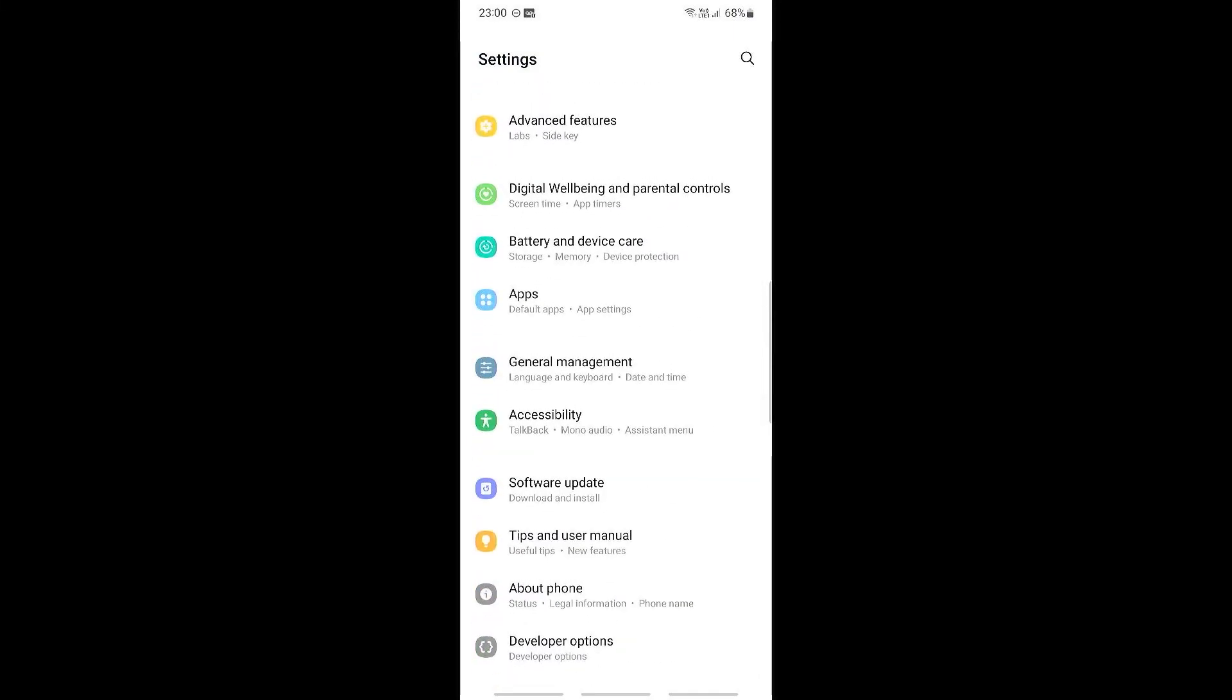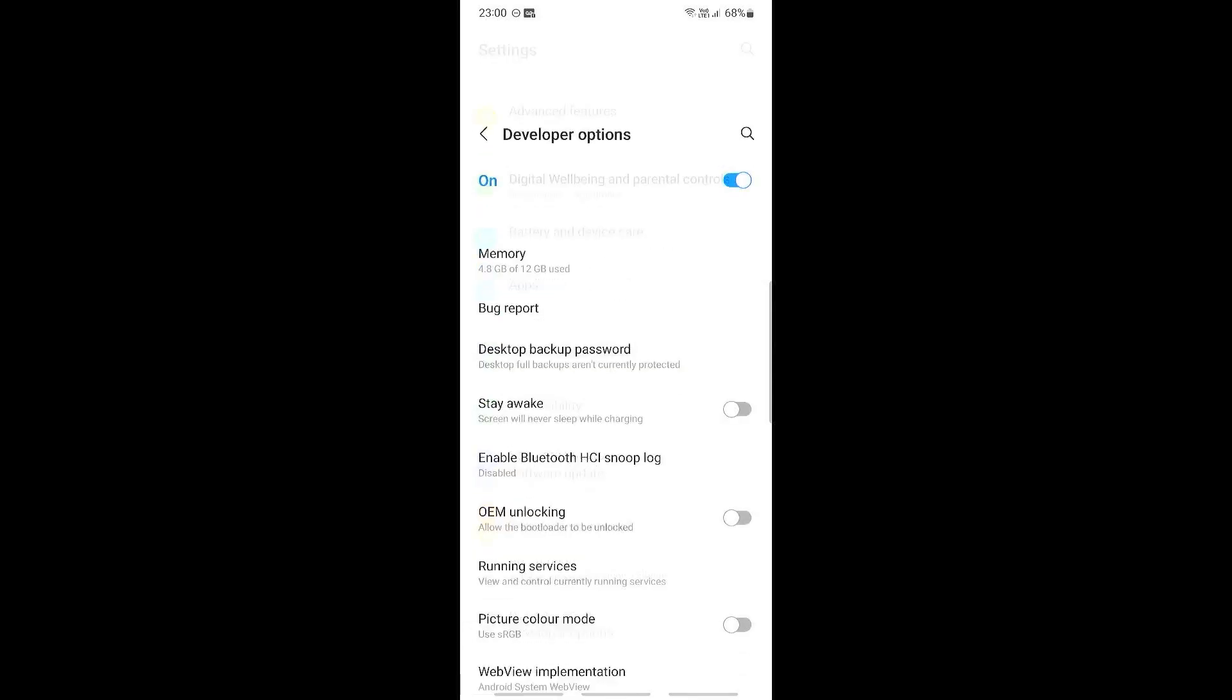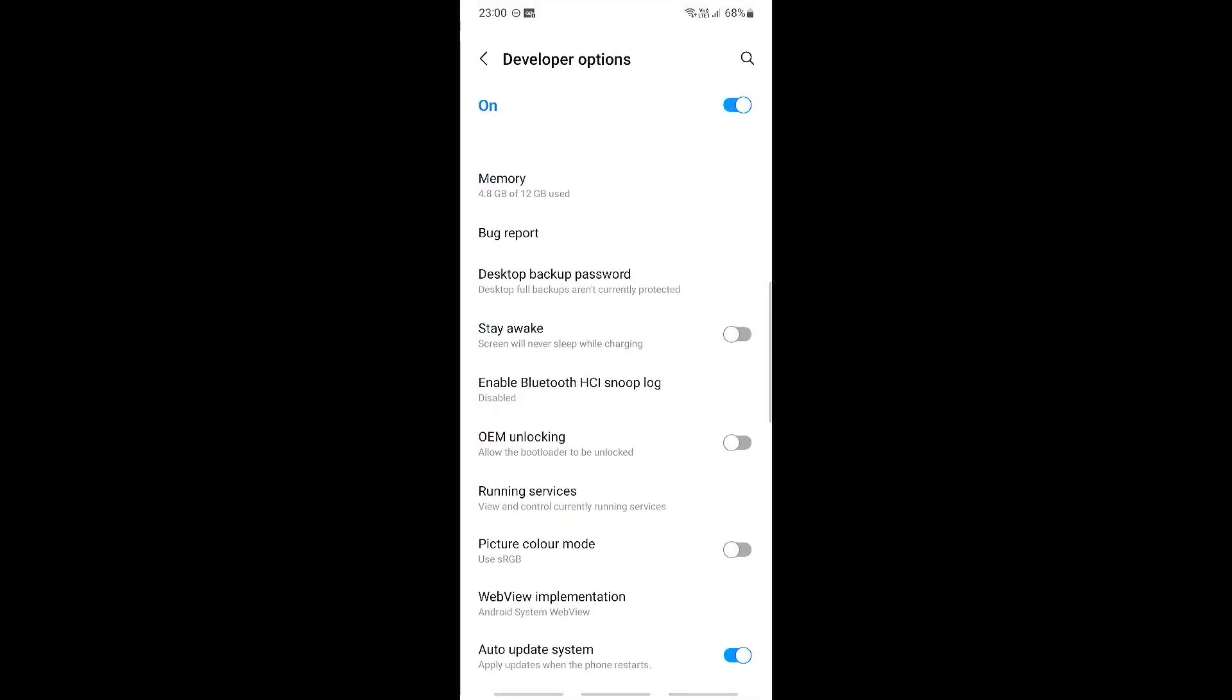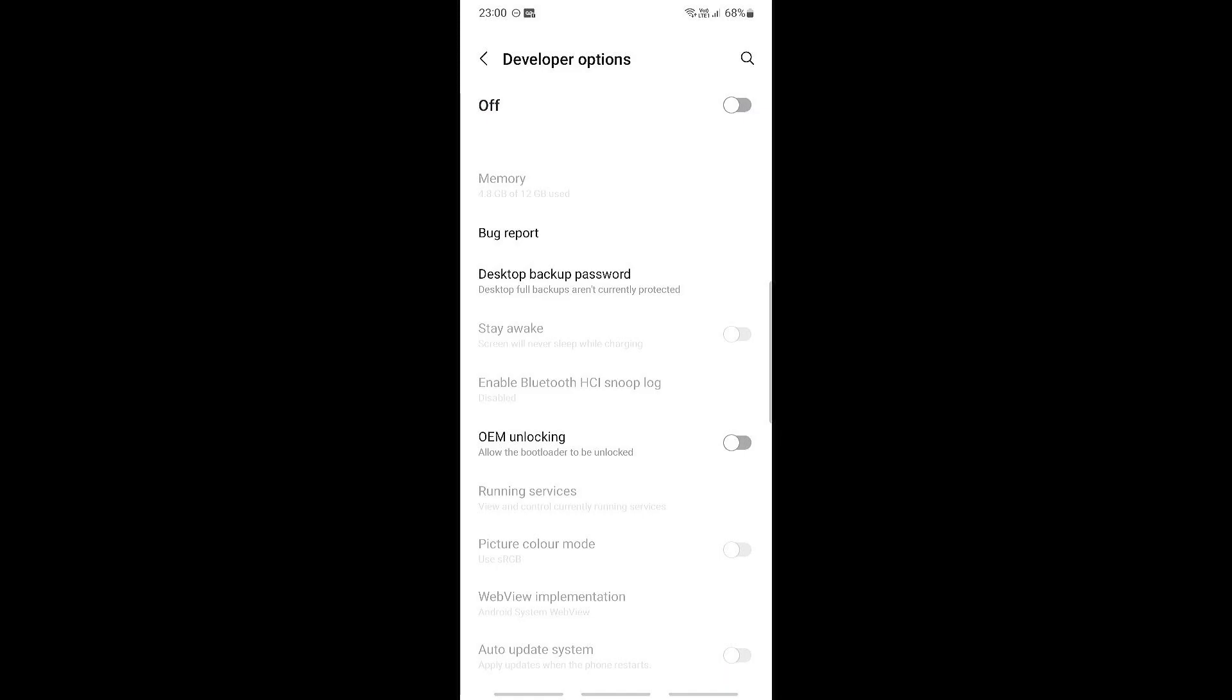and then once you see the developer options right here, let's go ahead and select this and then make sure to turn this off right here. Now what you need to do is